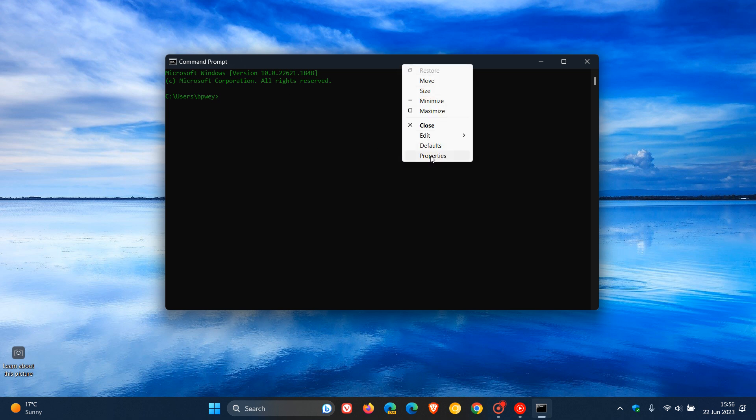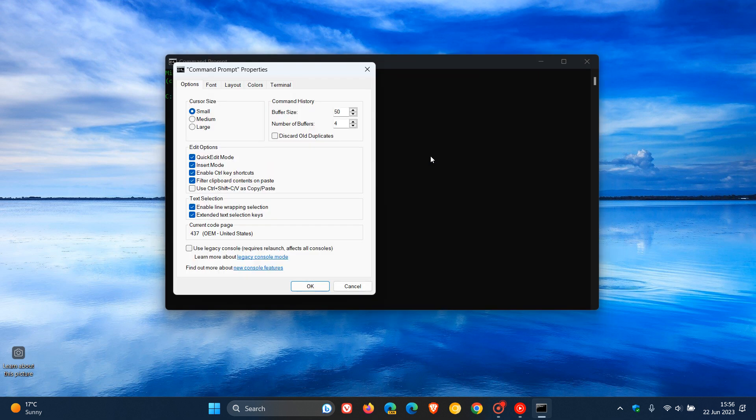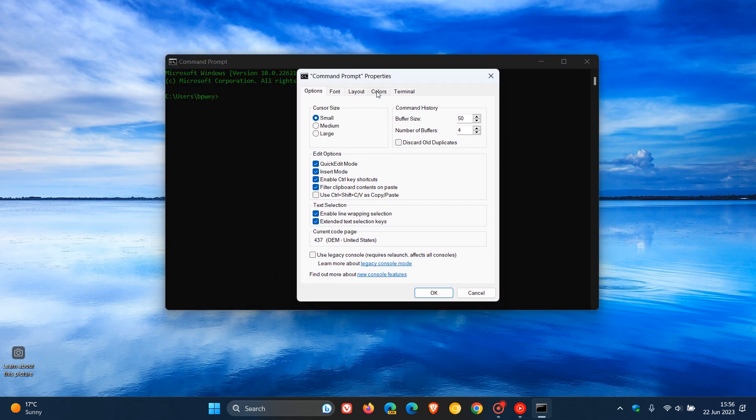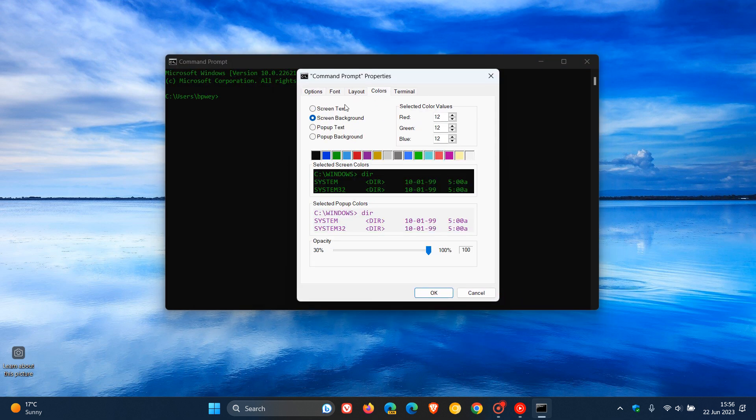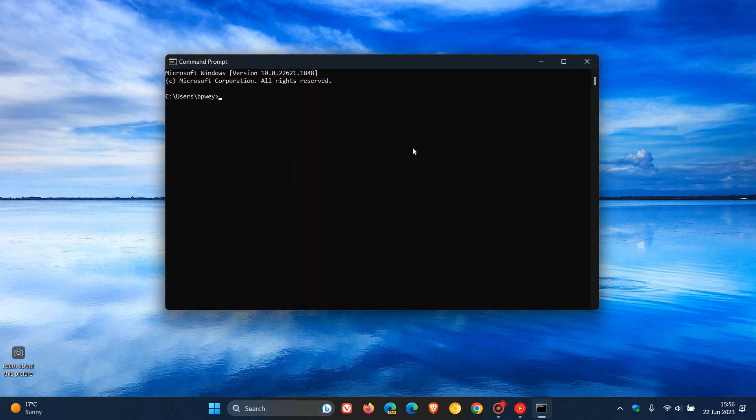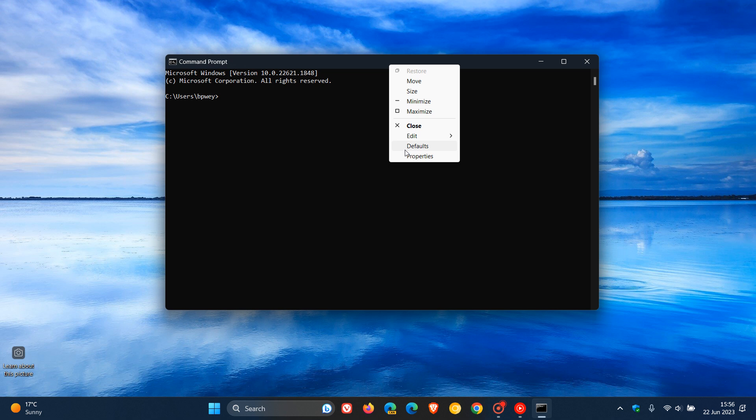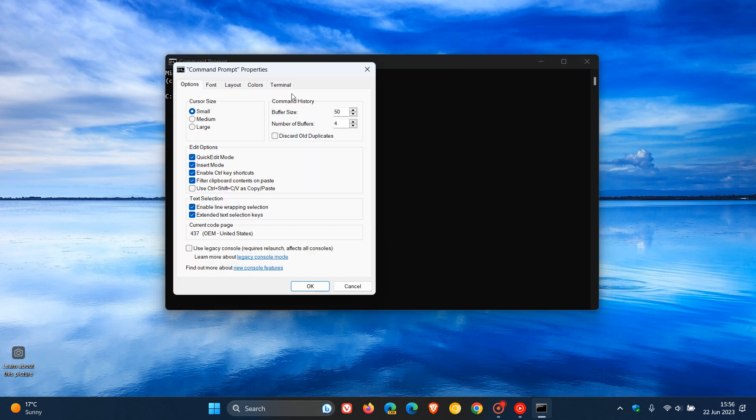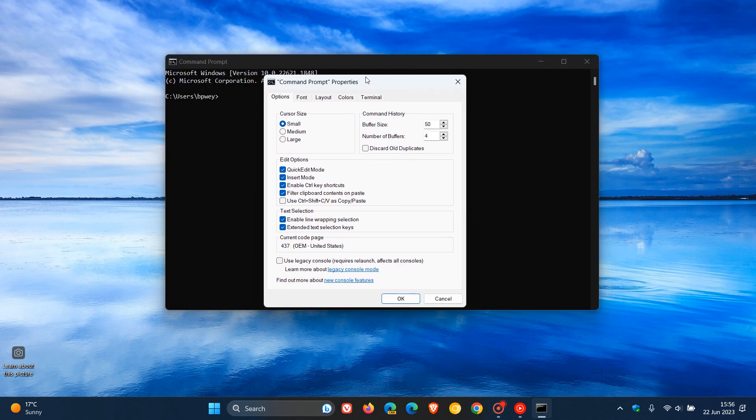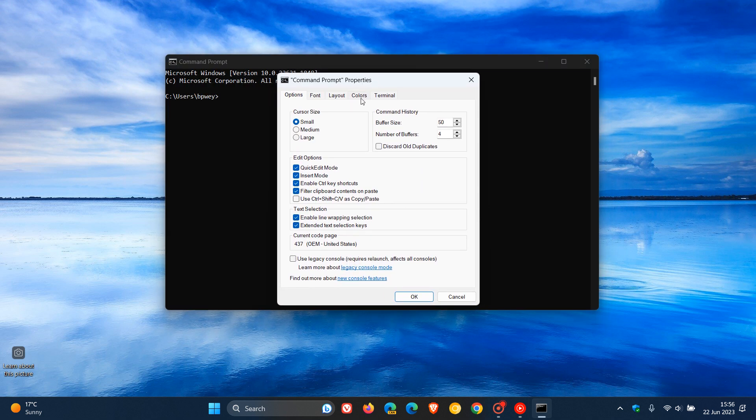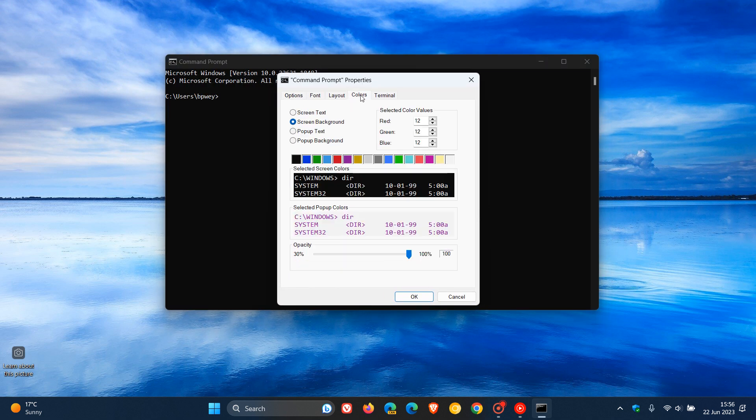If we want to put that back to the default white, right-click on the title bar, click on Properties, and head back to Colors. Click on Screen Text, then click on white, and then click OK. Everything's back to normal. By the way, you also get some other options. I've just shown you two components you can change. You also get popup text and popup background that you can change.